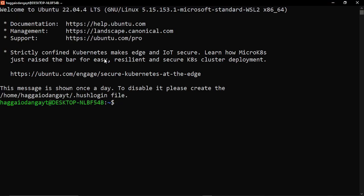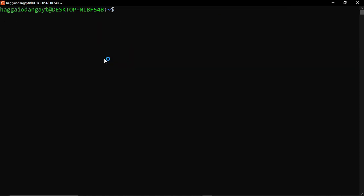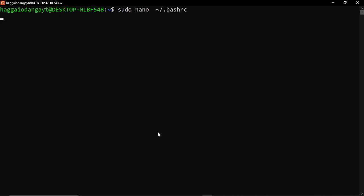What you're going to do is edit your bash RC file using an editor of your choice. I've used nano. Input your password.